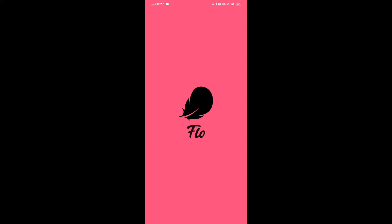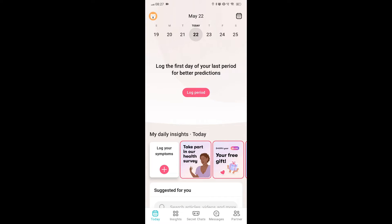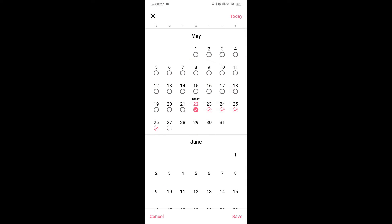Fix 1. Check ovulation prediction settings. Ensure that your ovulation prediction settings are correctly configured. You can adjust these settings within the app to enable ovulation predictions.